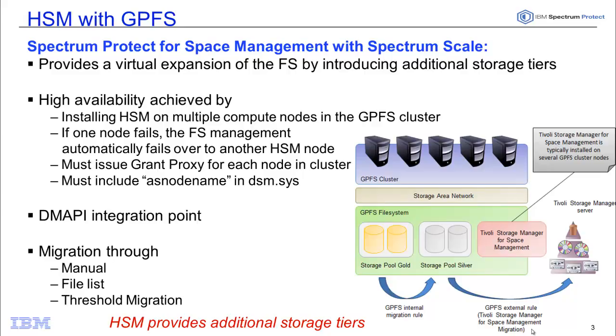The way that you implement GPFS HSM is by installing the HSM client on each of the nodes that are in the cluster, and then by either scheduling migration based upon the threshold in a file system, or by doing a manual or file-based migration.